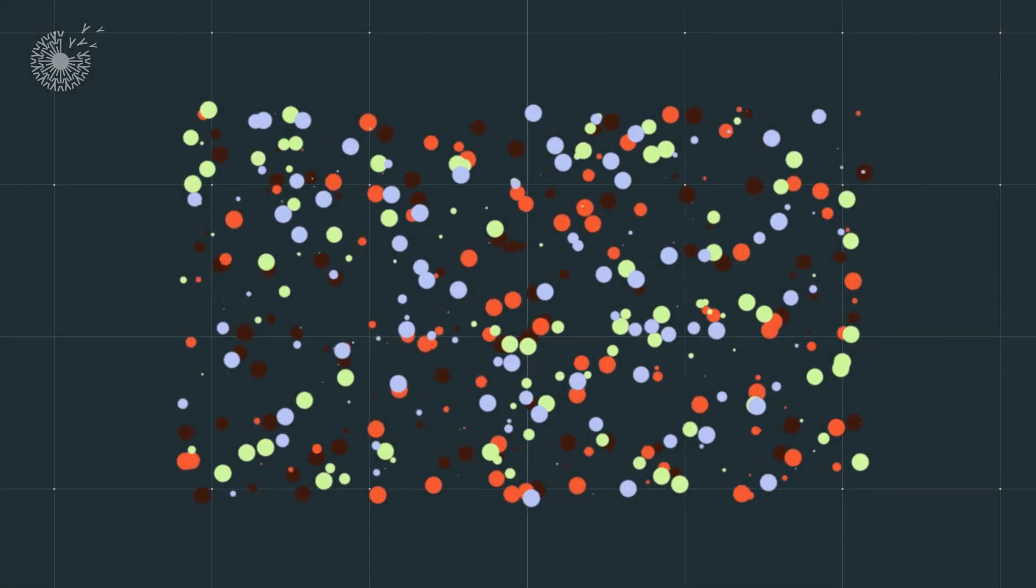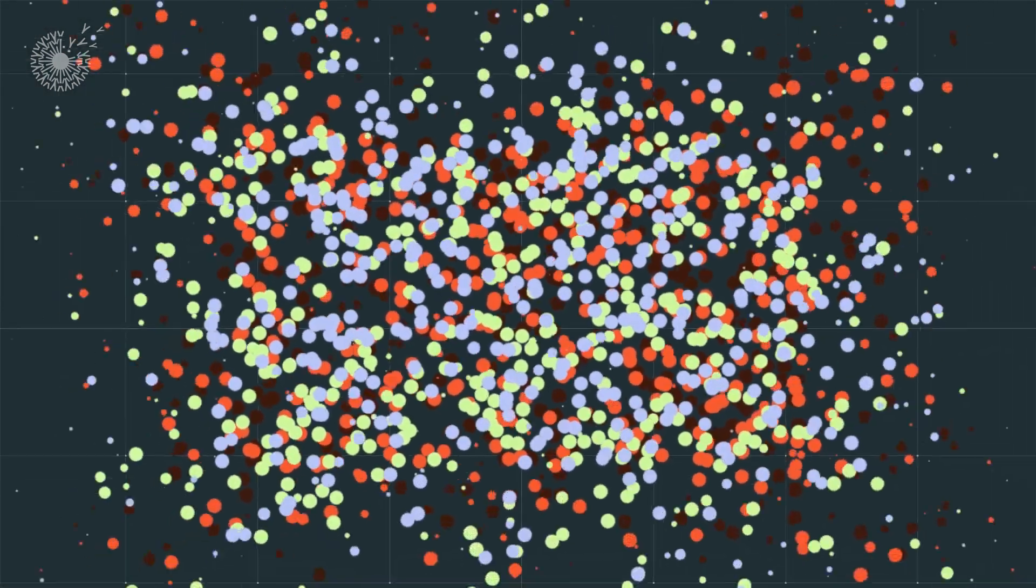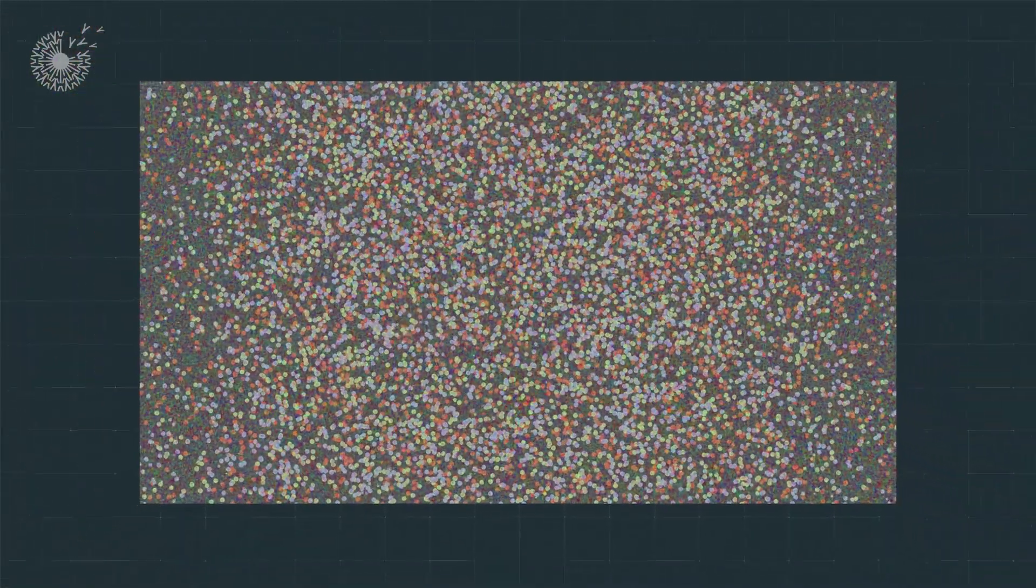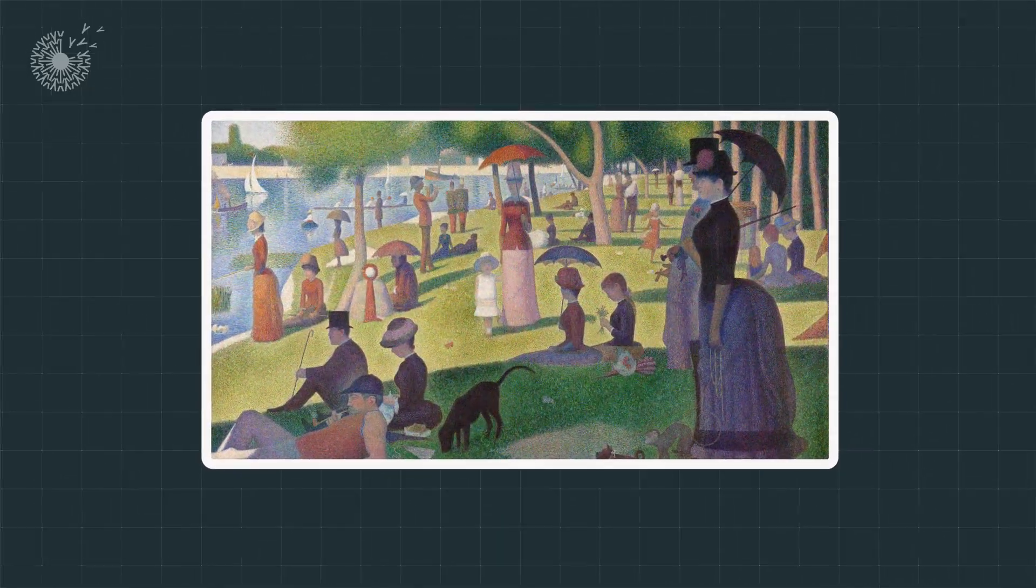When viewed at a distance, these tiny dots blend together to produce the illusion of countless other colors, like pixels on a TV screen or the dots on a pointillist painting.